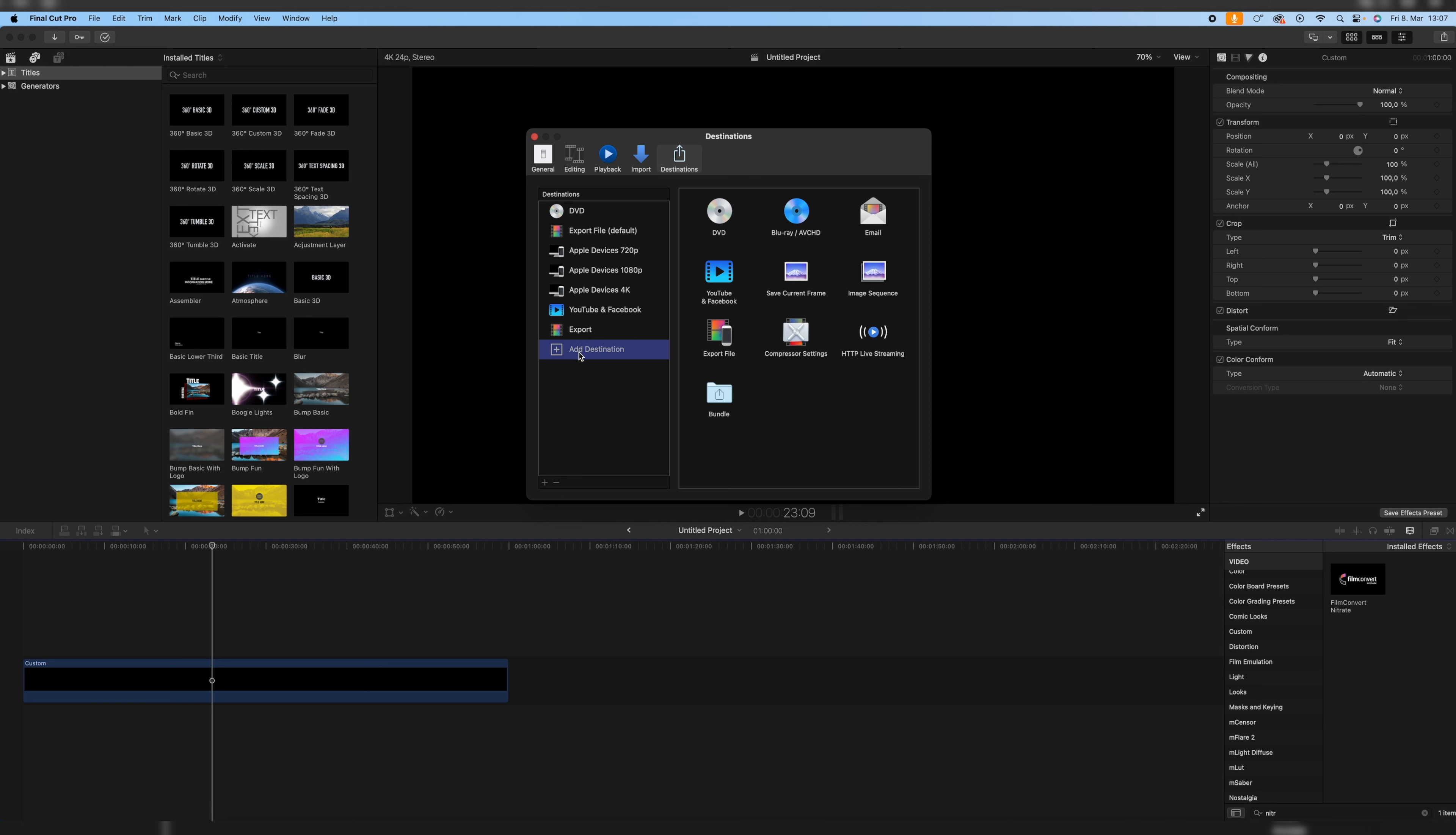But you have to go to Add Destination, go to Save Current Frame, double click on it, and now you have the Save Current Frame option in your destinations.